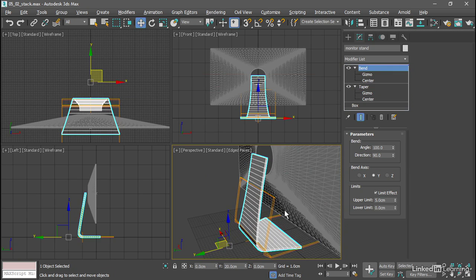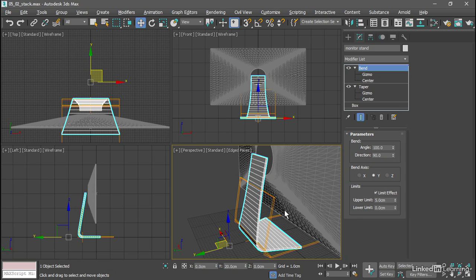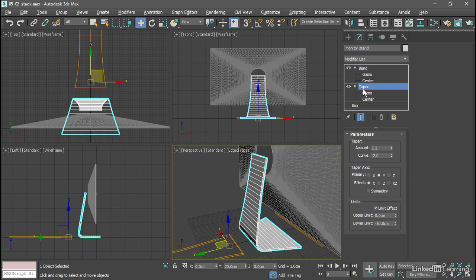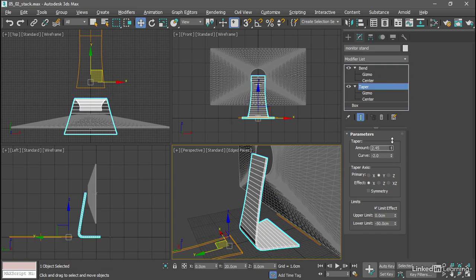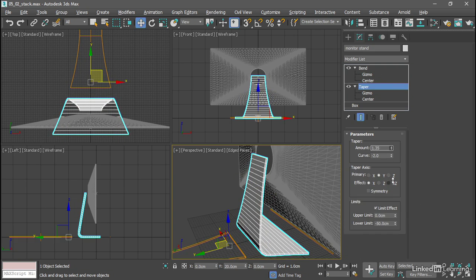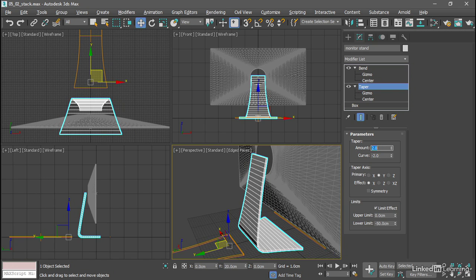That's the basic concept of the modifier stack, effects that can be layered on top of one another. In the case of these parametric deformers, any changes we make in the modify panel are non-destructive and reversible. For example, we could go back to our taper modifier and adjust the taper amount. Increase or decrease that, maybe set it to a value of two exactly. That's how to layer parametric deformers in the modifier stack.